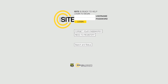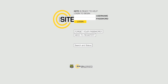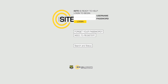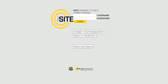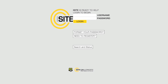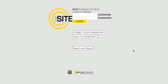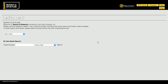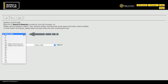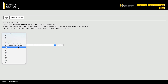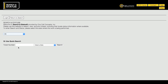Search and Status is an online portal that allows you to search for, view, and check the status on locate requests received by Gopher State OneCall. To access Search and Status, click the Search and Status button at the bottom of the iSight login screen. Use the Select a State drop-down menu to select Minnesota. This will bring you to the primary Search and Status interface.